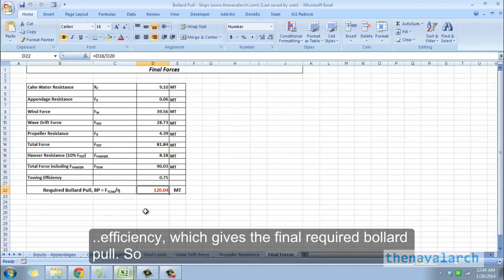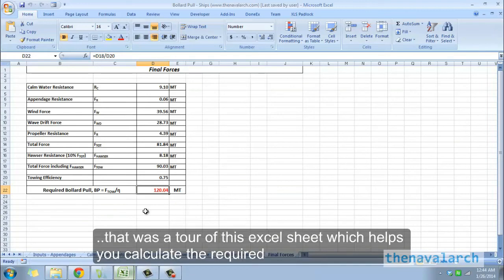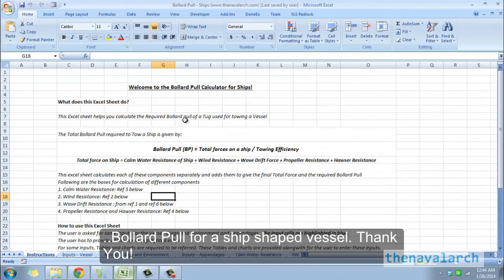So that was a tour of this Excel sheet which helps you calculate the required bollard pull for a ship-shaped vessel. Thank you.